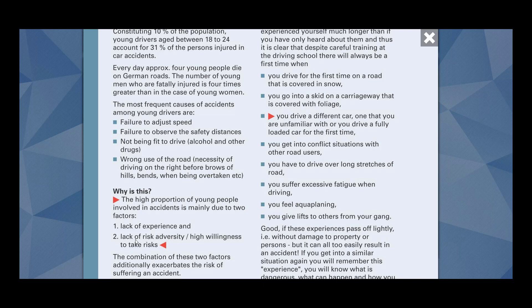And what are the main causes of accidents? This is also very important. For example, failure to adjust speed. They are not able to adjust speed properly. Failure to observe the safety distance. You should maintain a safety distance whenever you are outside or inside the city. If you fail to observe, this may cause accident.